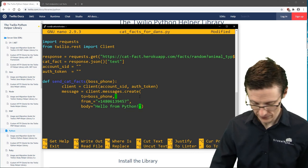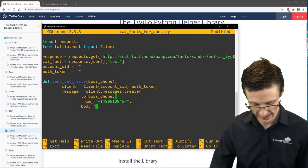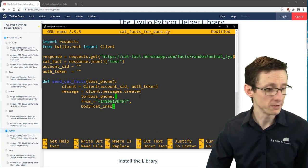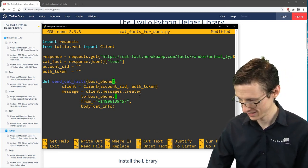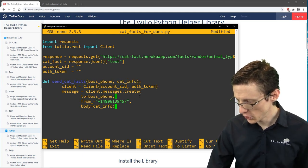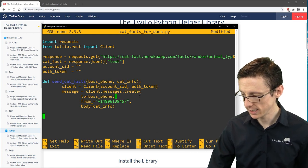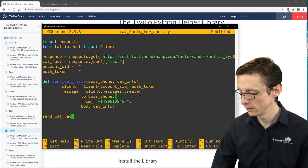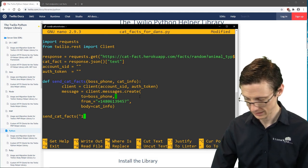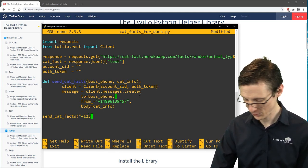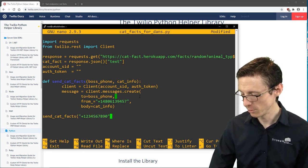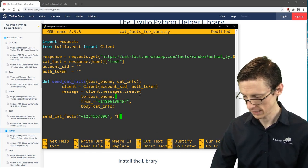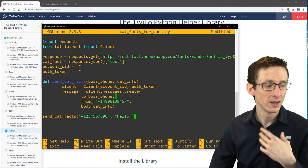So if we want to send a text message to somebody, we call the function — it won't run by default, you have to call it. You provide a phone number formatted a particular way and the message. That would actually send that phone number the text message. We're almost there — the next thing is to write this in such a way that we can run the script once and send both recipients the cat fact.